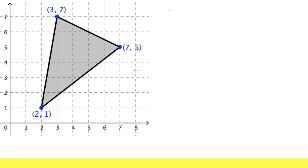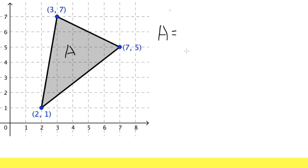For the third way, this is for the people who don't like to find the components of the vectors. We are still going to be using the determinant, but it's a three-by-three situation. Let me show you.